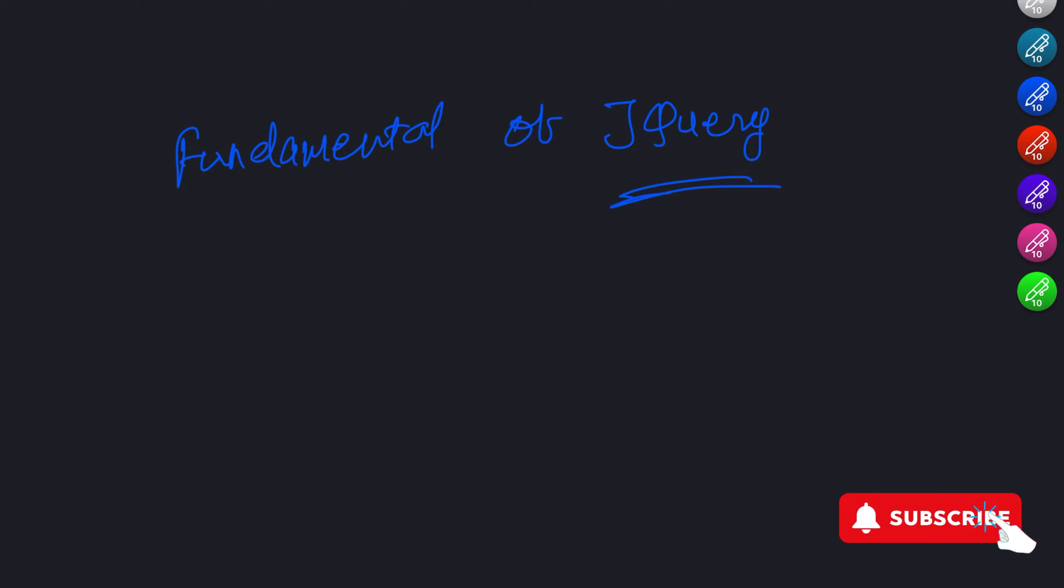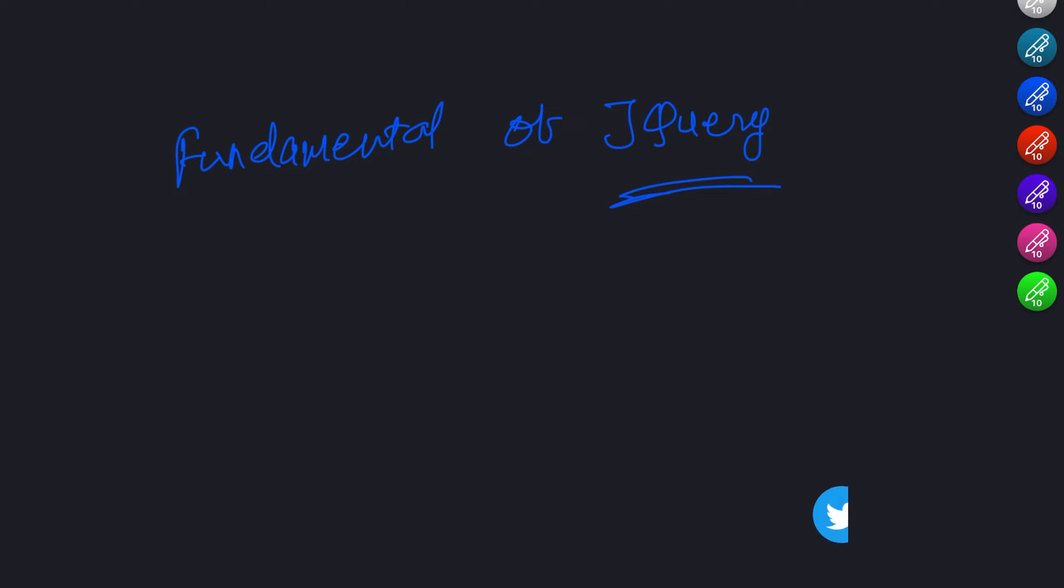Whether you are a beginner or have some programming experience, this video will get you up to speed with the basics of jQuery. So let's get started.